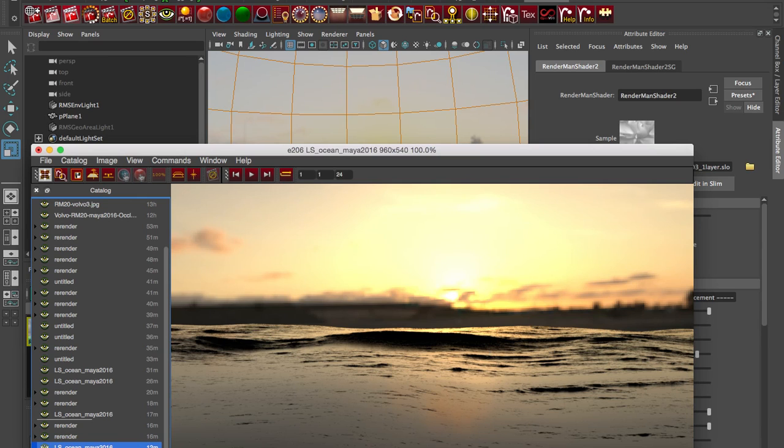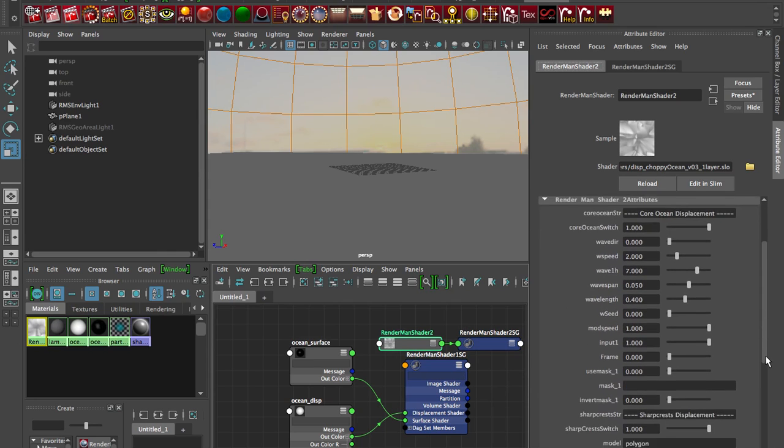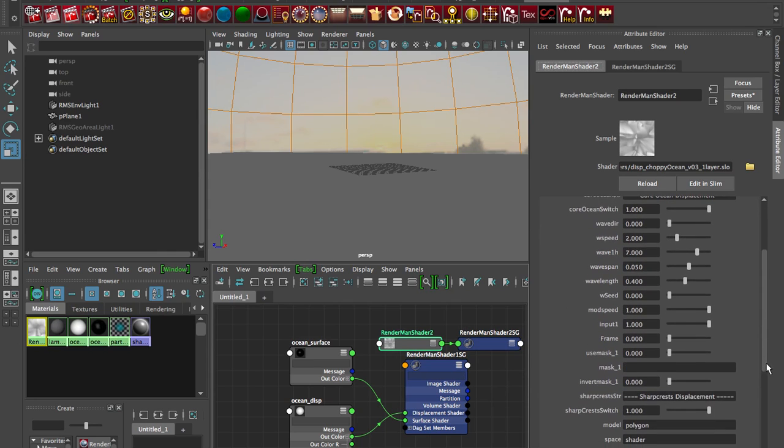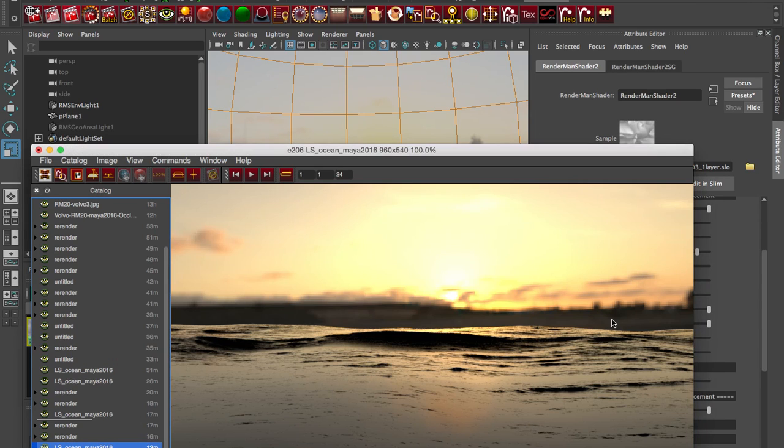And you can also animate if you change the frame. If you set an expression here to set it on the current frame, you can animate this one, two, three, four, five and it'll actually move the waves along. So that's really neat to try. So give that a shot, this is RenderMan 20 in Maya 2016 in REYES mode using our ocean shader.